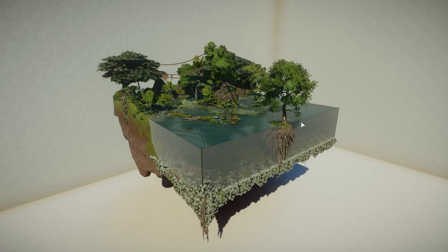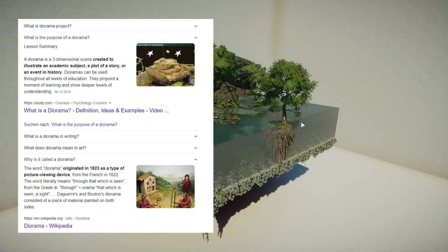According to the interwebs, I found something on the website studi.com but also Wikipedia. It says: a diorama is a three-dimensional scene created to illustrate an academic subject, a plot of a story, or an event in history.